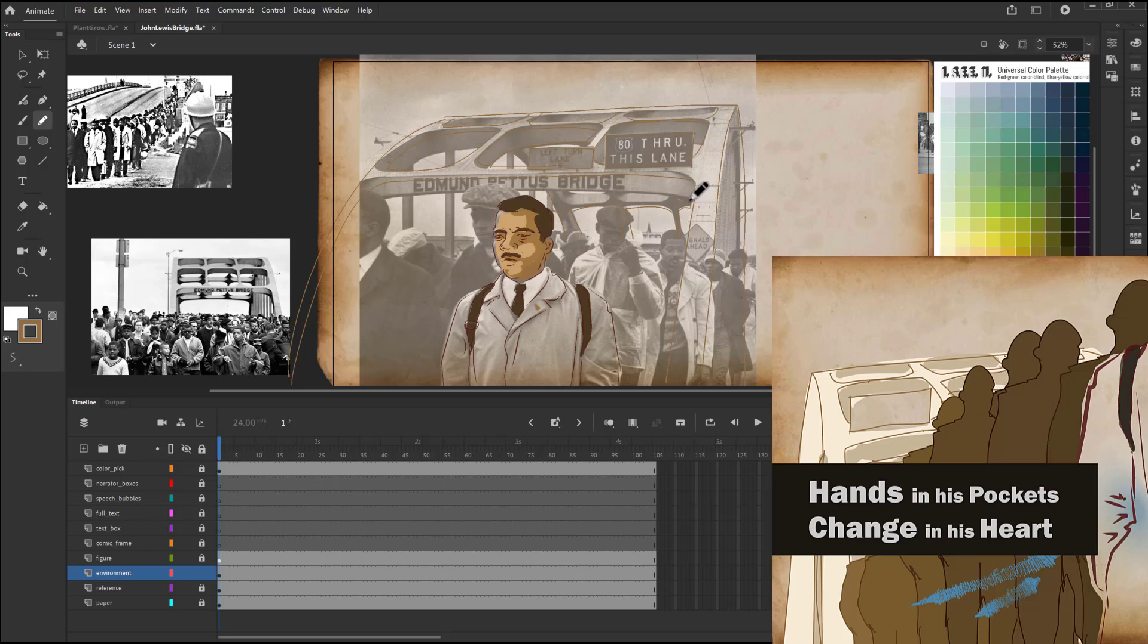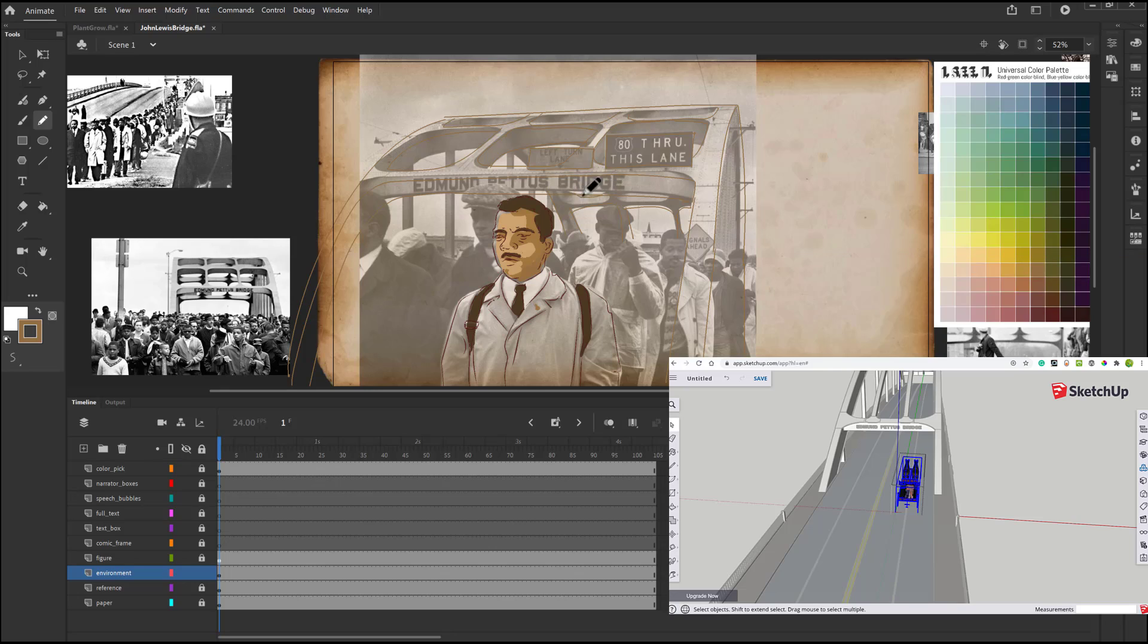In this example, I'm using a reference image but we can also use 3D. In this example here I've got the Edmund Pettus Bridge which is on the 3D Warehouse inside of SketchUp.